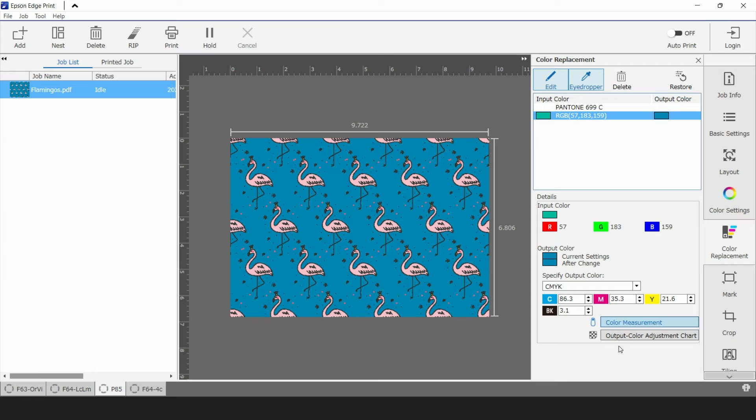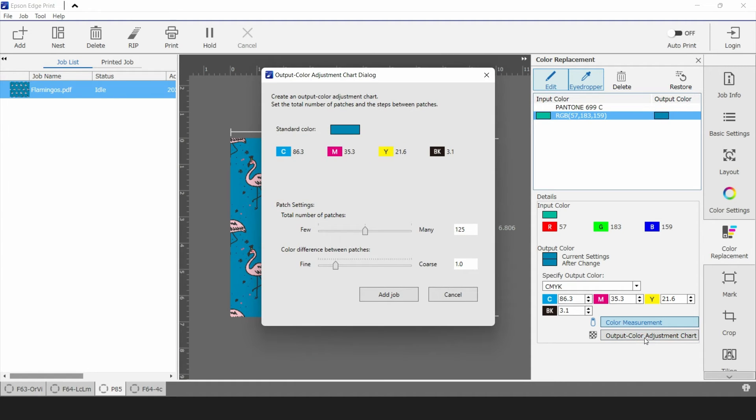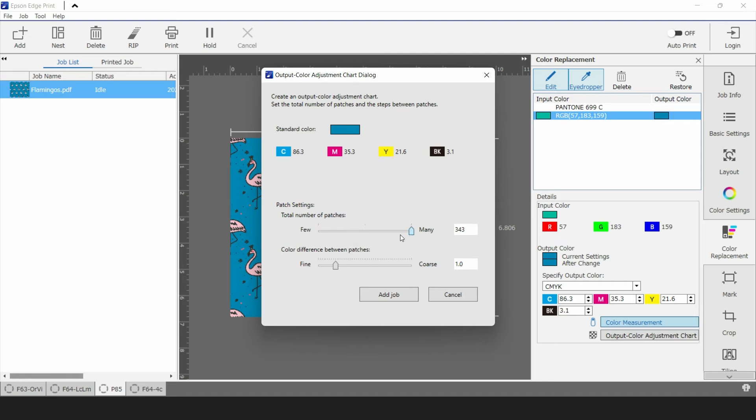Down at the bottom here there's output color adjustment chart. What this will do is use the color that you've just measured and printed and use it as a starting point to do an exploration for some other colors. So what I can do here I want fewer or more patches and I can control how different these patches should be from each other. Now I'm going to just go with the default values here.